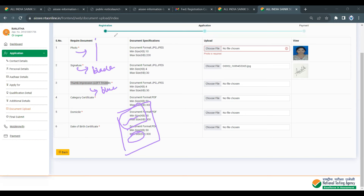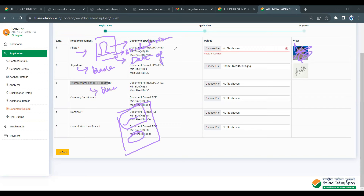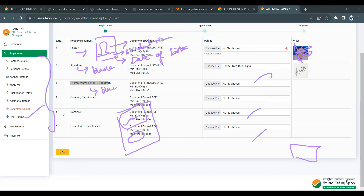For the photo, use a white background. The student's full name and application date should be visible on the photo. Use a recent passport-sized photograph. After checking all checkboxes and verifying information, click OK.